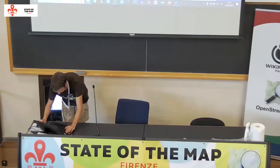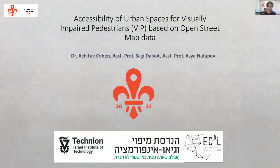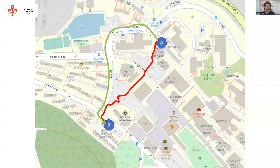The next talk is from a team partly in Israel, partly in the UK, and partly in the USA. In the next five minutes, I'm going to talk about the accessibility of open spaces for visually impaired pedestrians based on OpenStreetMap data. This research is based on previous work in which we developed an algorithm that finds the optimal route for visually impaired pedestrians, rather than the shortest one.